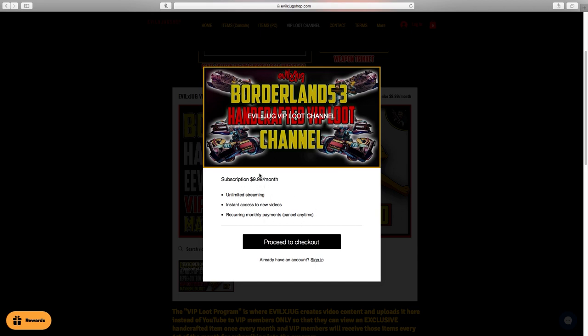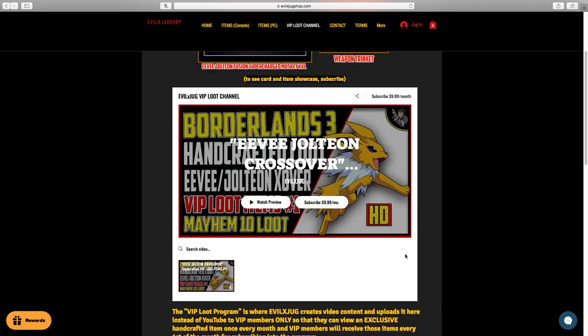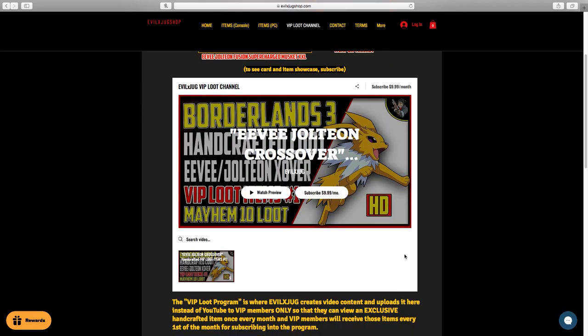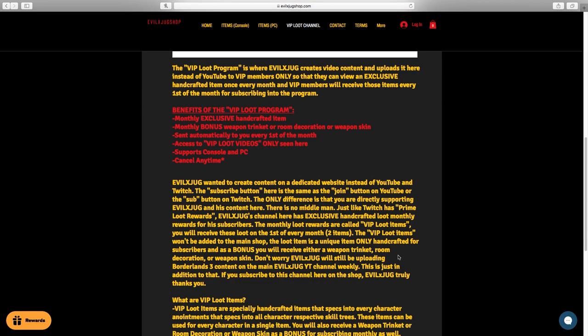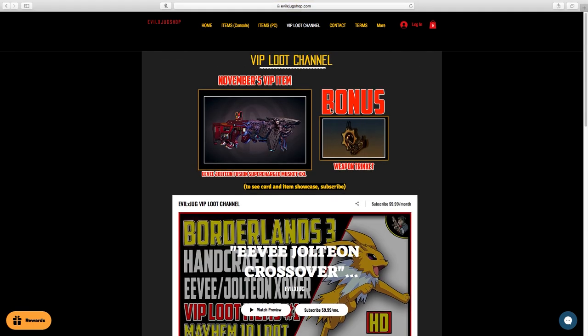And Twitch has their sub button that goes all the way up to $24.99 a month. The more you subscribe to that person on Twitch, the more rewards you'll get with emotes and stuff like that. But in my shop, my subscription is $10 a month, which is so perfect because it's like buying a regular item in my item shop, but this is actually a subscription. $10 a month and you actually get a bonus item on top of a specially handcrafted loot item once a month, plus a very special loot video that can only be seen within the VIP loot channel on my shop at evilexjugshop.com.